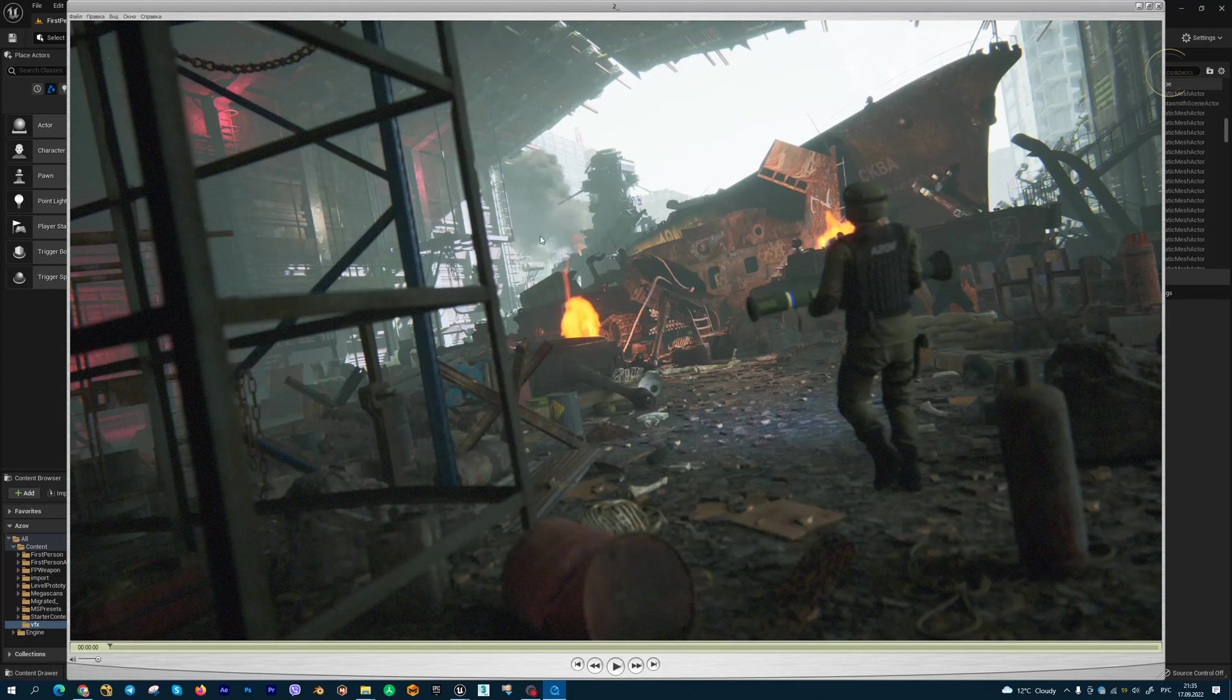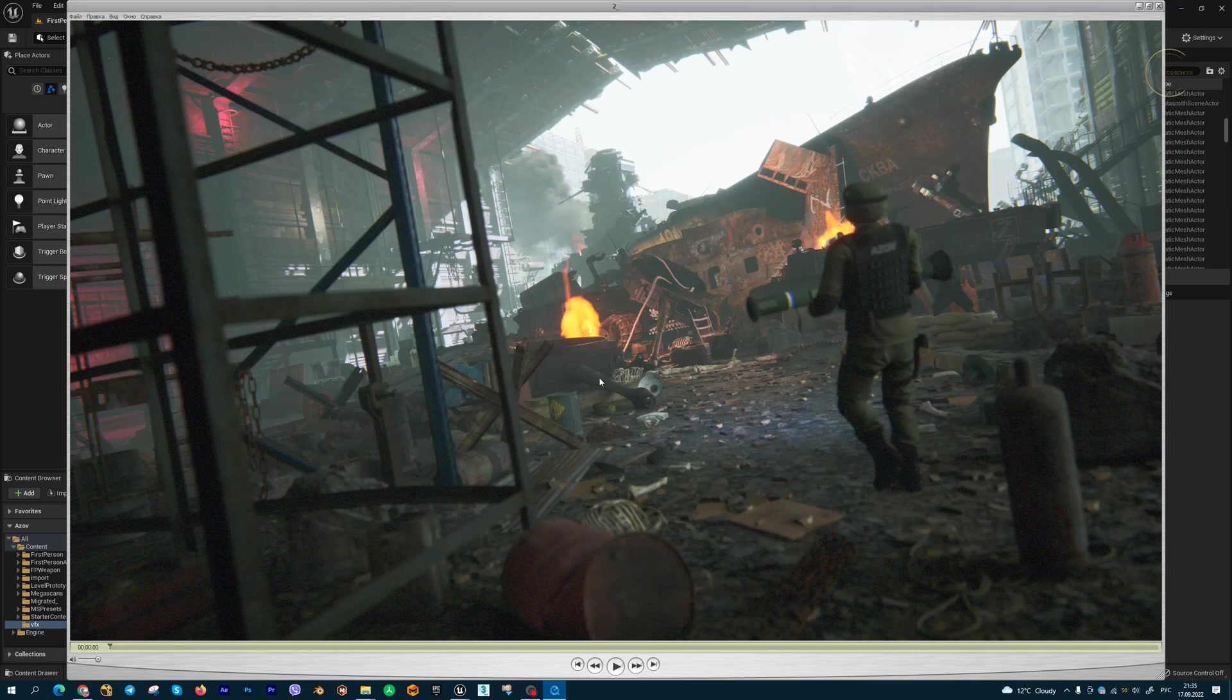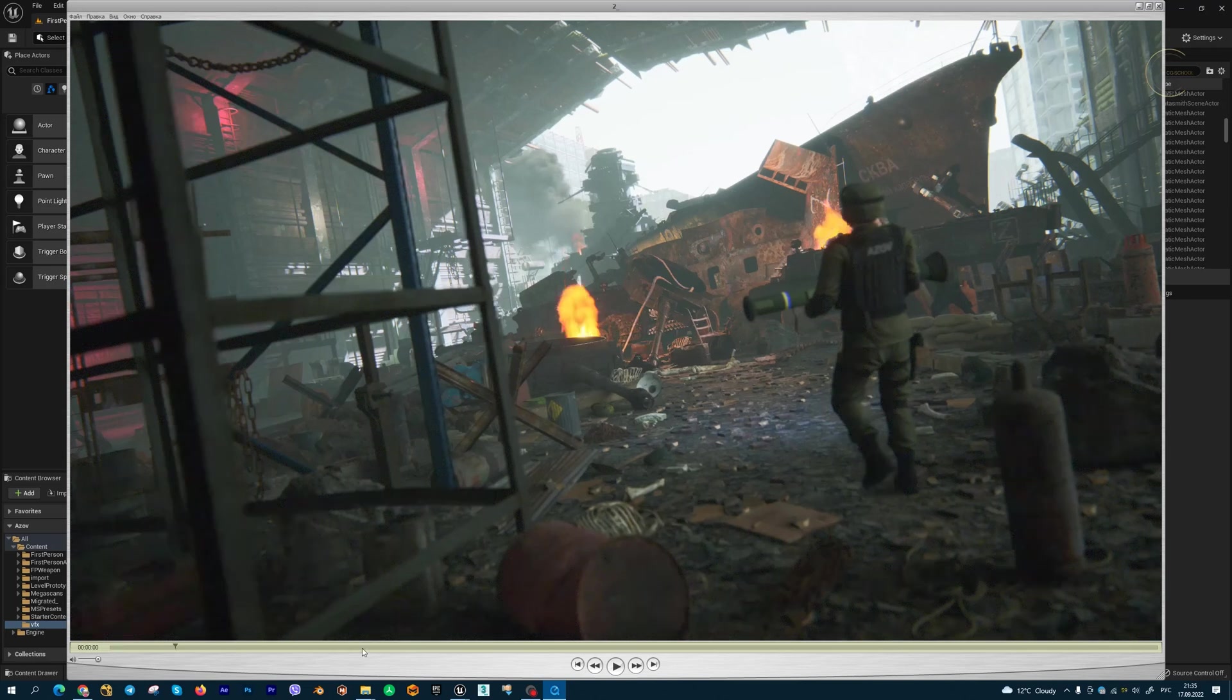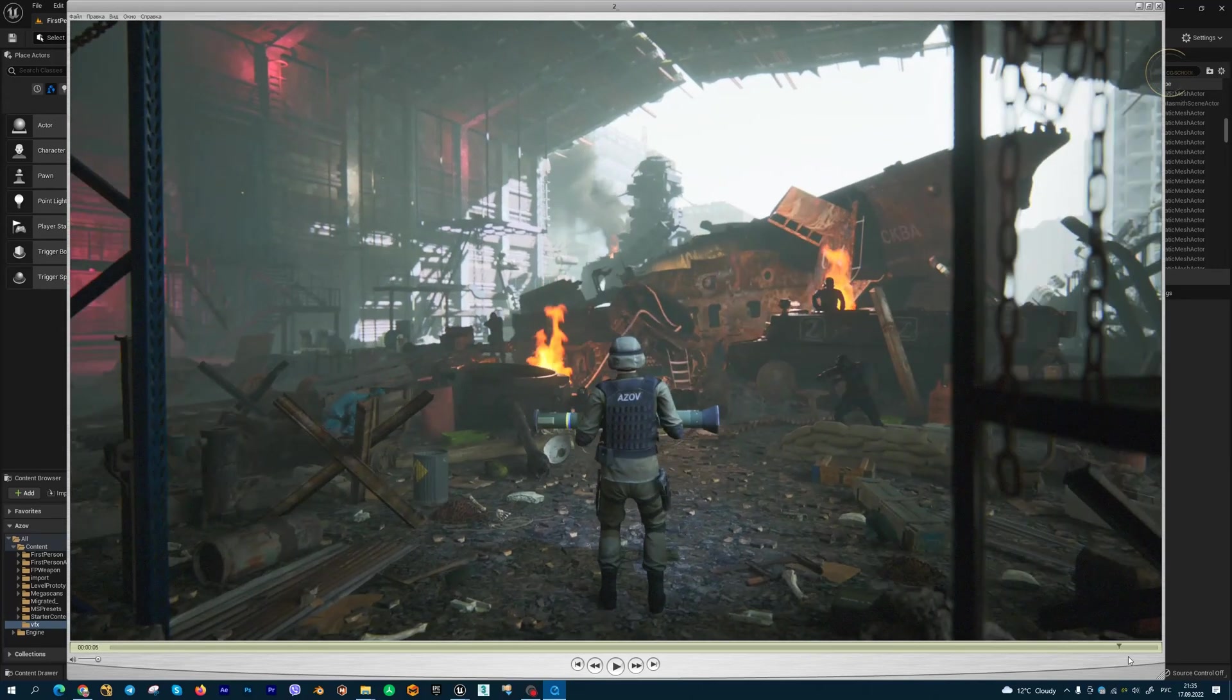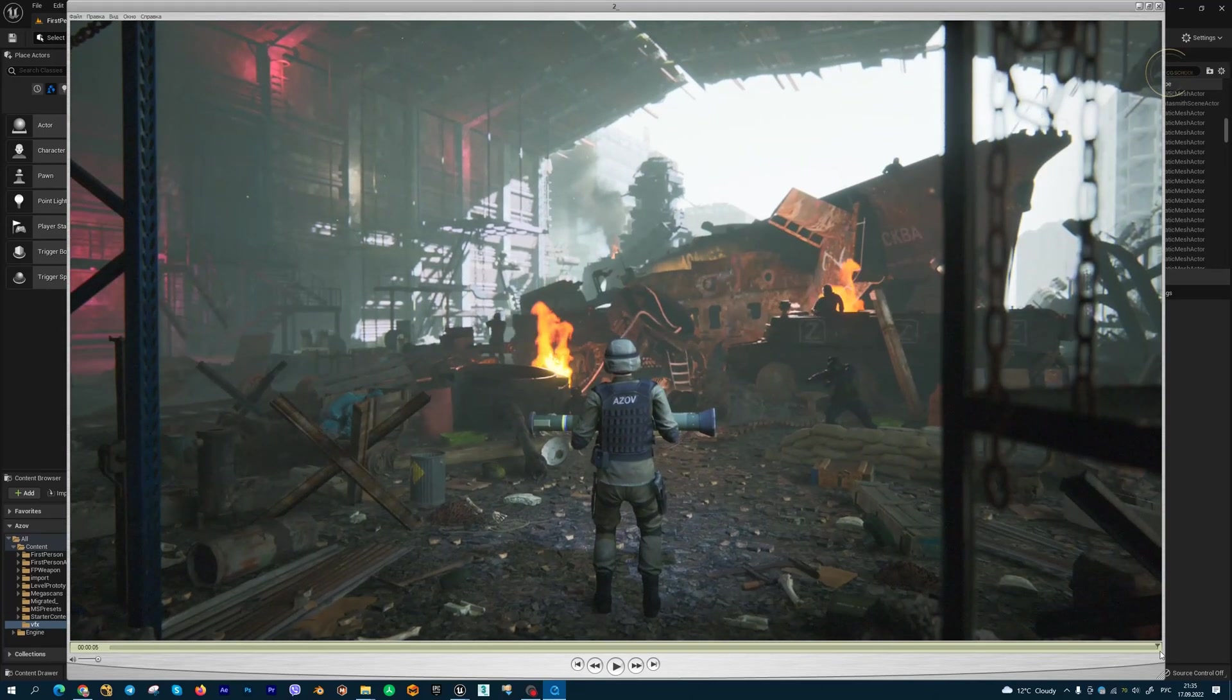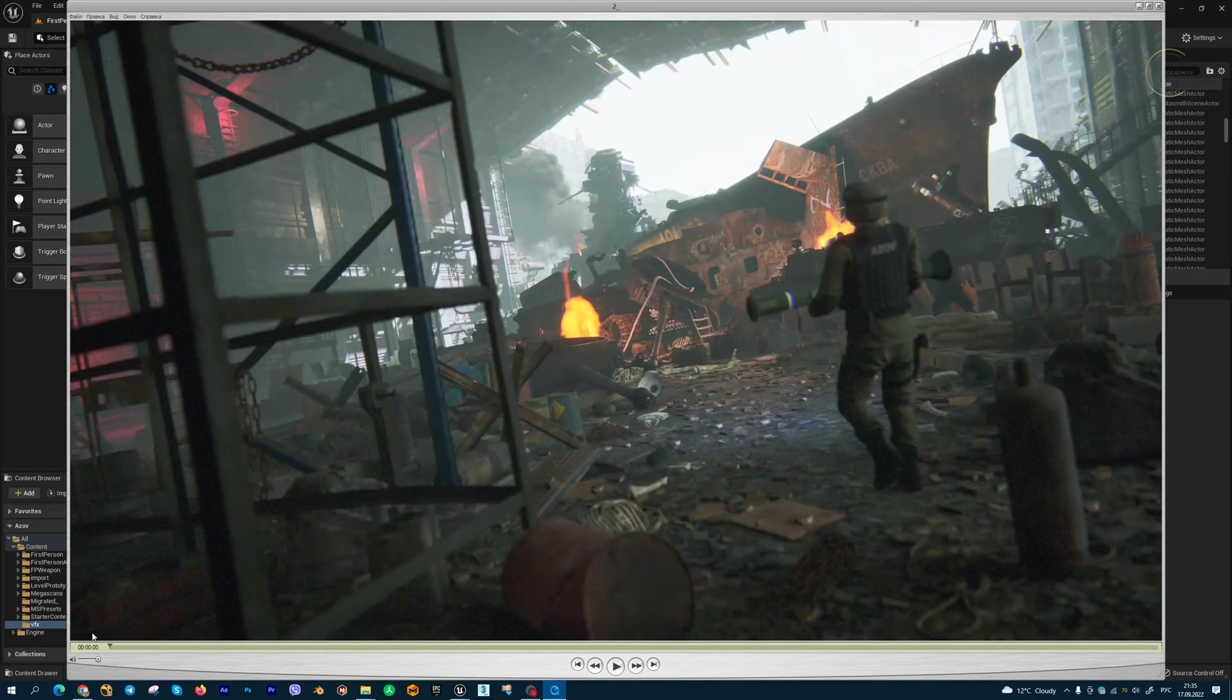This smoke is warmed up. If you create a Niagara system effect, by default all effects start from one point, from zero. You can create your effects so they're already warmed up at the start of your shot.